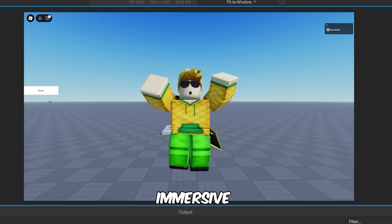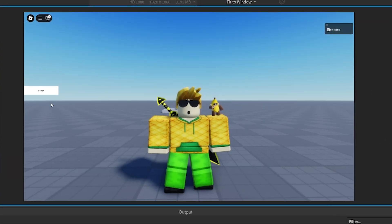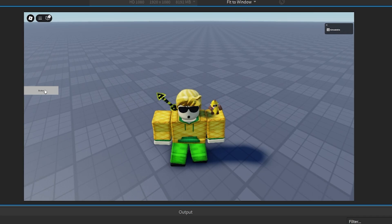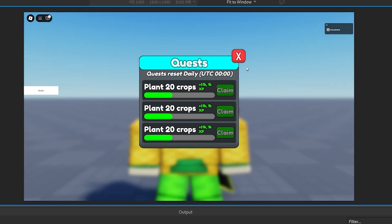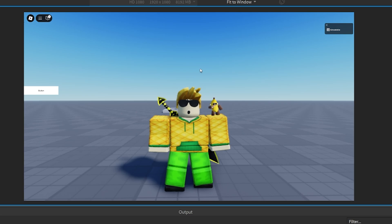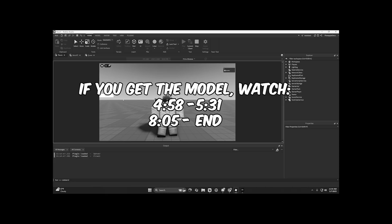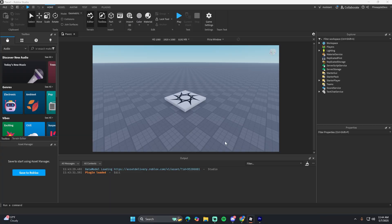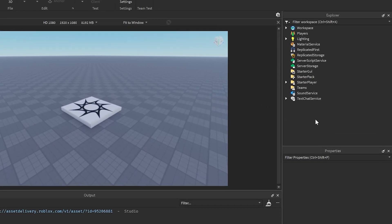In this video I'm going to show you how to make immersive menus in your Roblox game — it'll blur the background and do a little zooming effect. As always, there is a model you can get in the description, so if you don't want to script this then go ahead and grab that. I still recommend watching the video though.